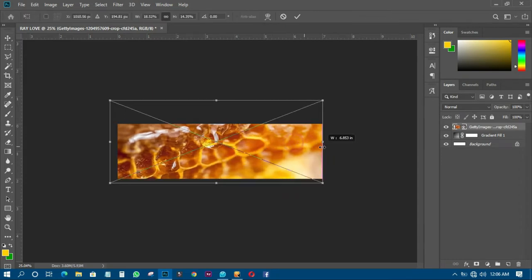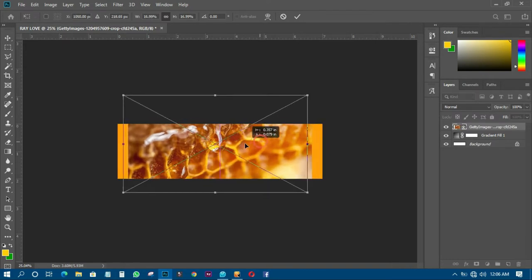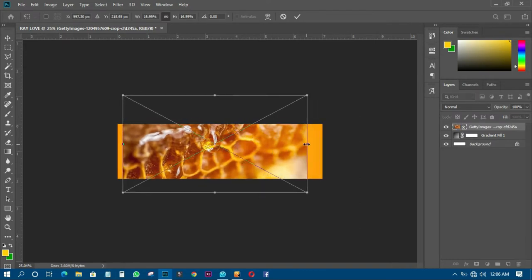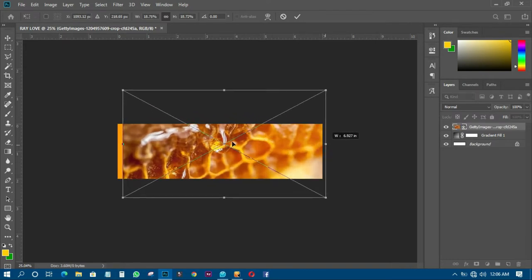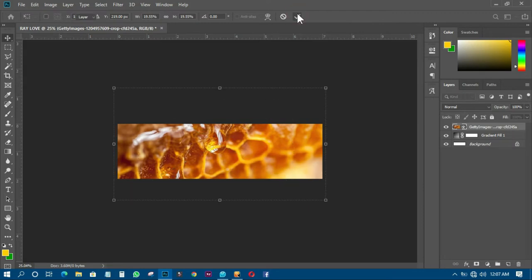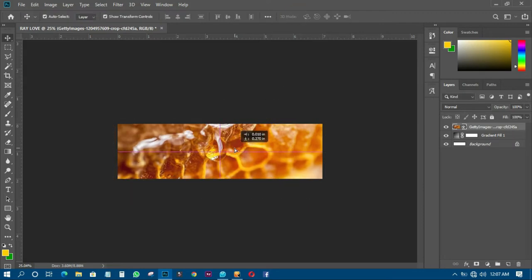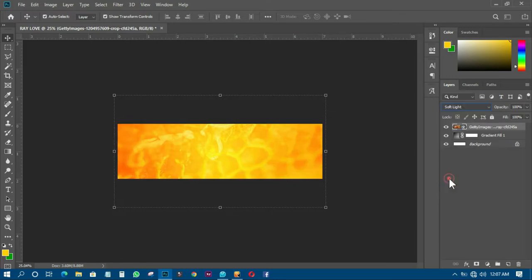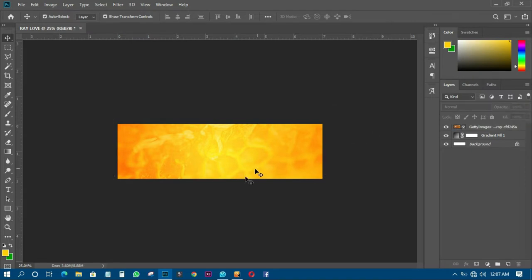I'll fill it up just like this — sorry, my computer is disturbing me, so we just have to have more patience. Then the next thing I have to do is to change the blending mode to Soft Light, and reduce the opacity to around 74%.